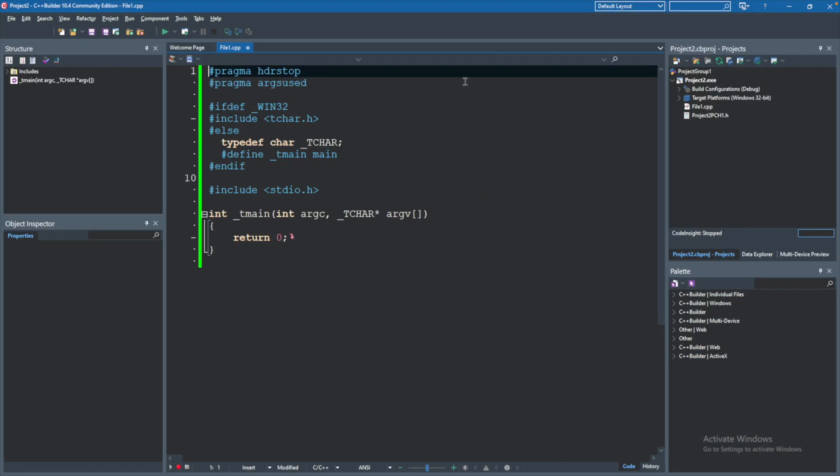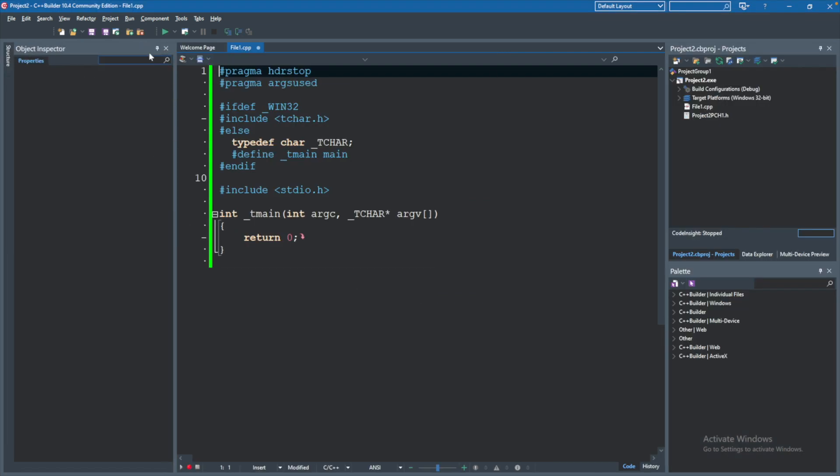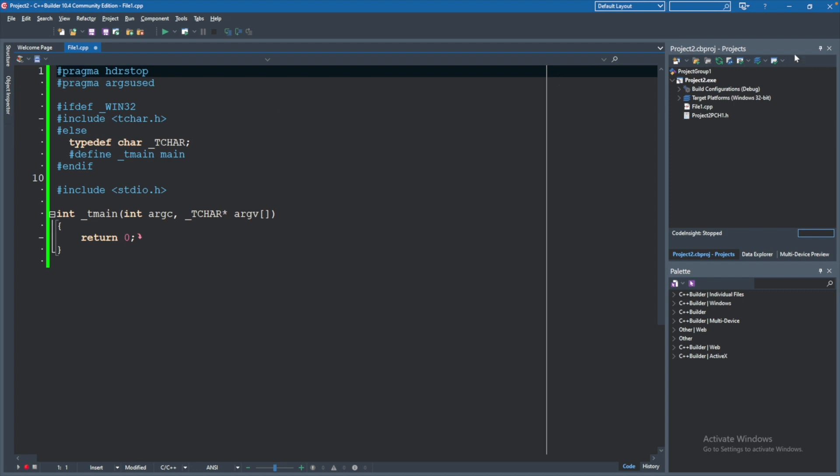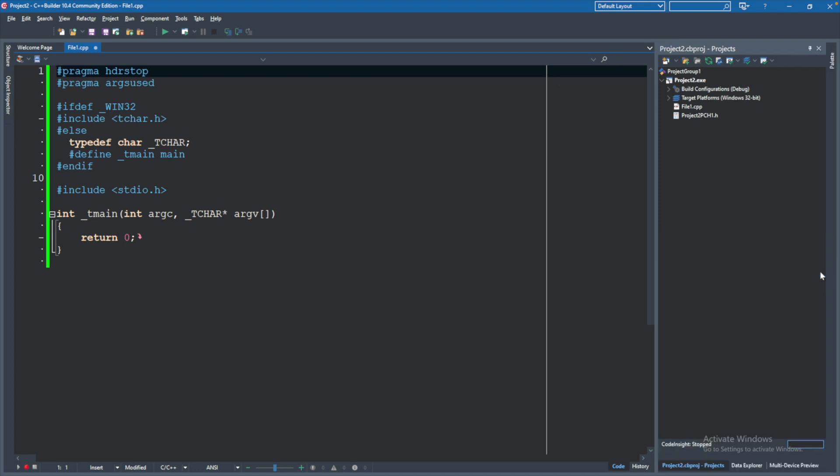Now when this launches, there's going to be a bunch of stuff open, which you can hit these little pins to hide over to the side, which will just clear things up a little bit. You can see over here in the projects, we have file1.cpp. That is the file we currently have open. That's where we're going to be writing our C++ code.